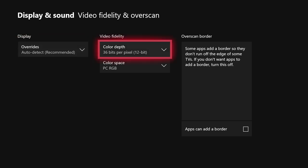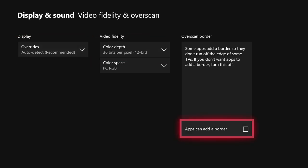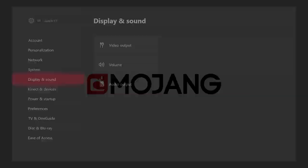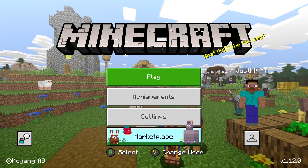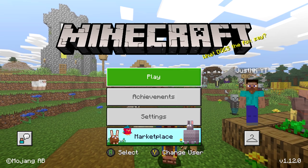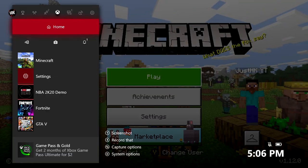Press that and go to the bottom right where it says 'Apps can add a border' — you're going to want to check this off. This one looks like a house icon when it's on. Just check that off, and once you're done with that you can back out of that menu. We're on Minecraft right now but you can back out of Minecraft — you don't need to be on Minecraft for this part.